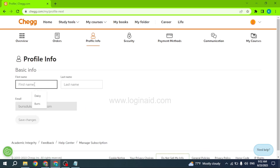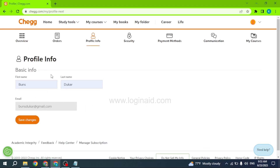Now go to the option of Profile Info. Here you can set your first name and last name. After you set the name for your Chegg account, you can click on the option of Save Changes. Likewise you can go through different options of Chegg and customize it.